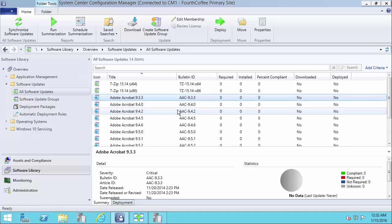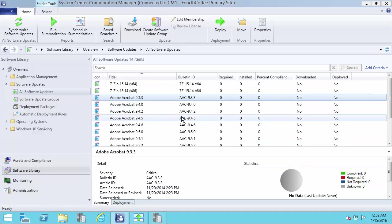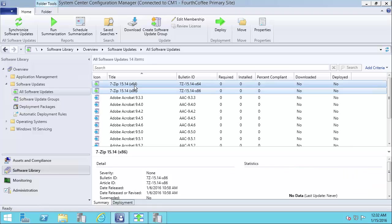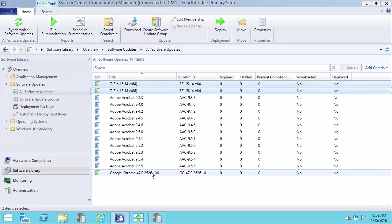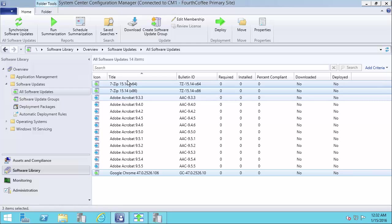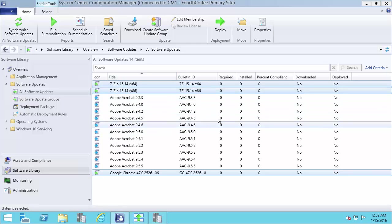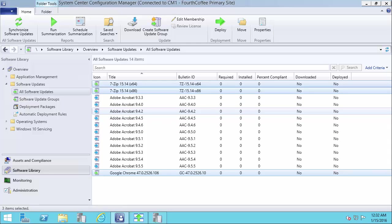And that will cover the videos on publishing the updates. Now at this point, for any of the updates that are published with full content and showing up green, you could then download them into a deployment package and then deploy them in a software update group just like you would for normal Windows updates. And you can use the same process for that.